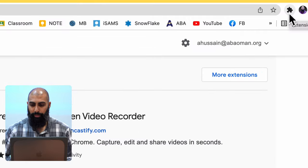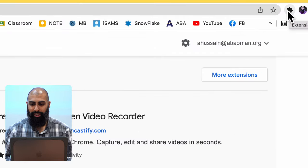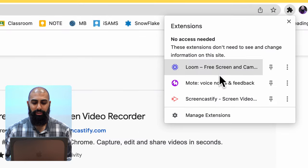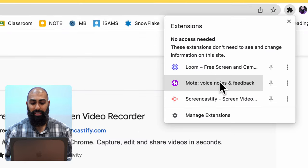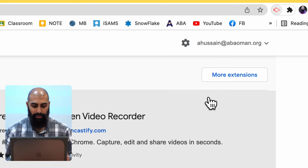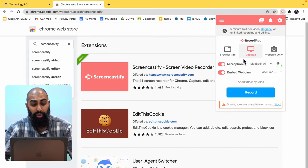You'll see this thing over here on the top, that's your extensions. If you click on that you'll see your extensions. Go ahead and click on Screencastify.